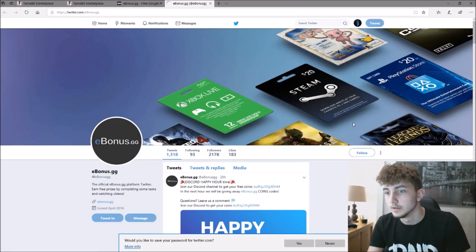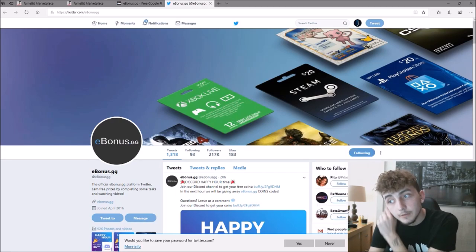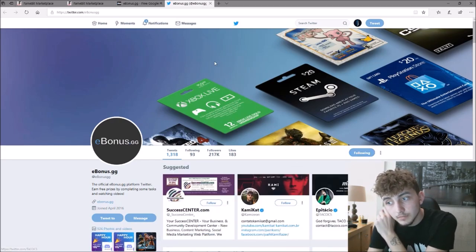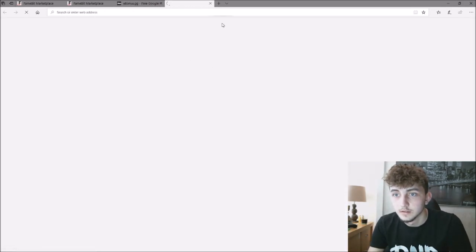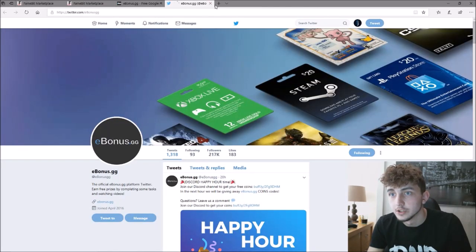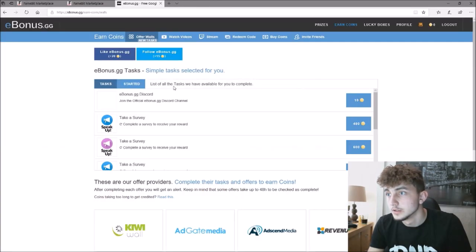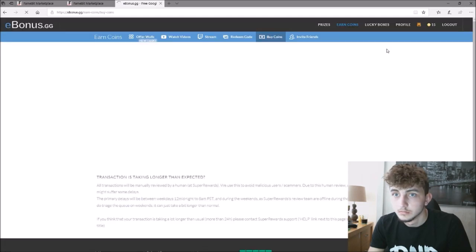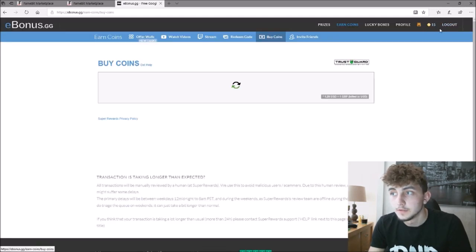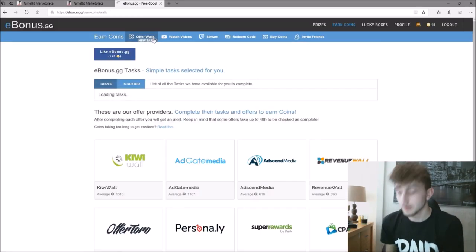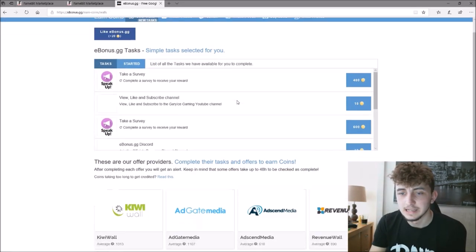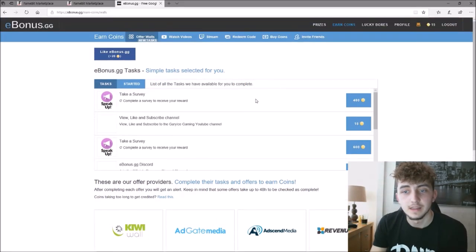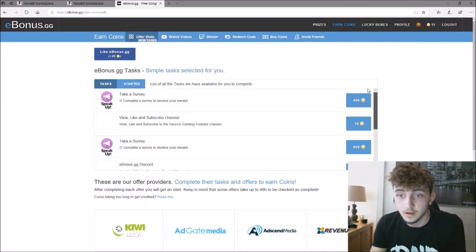Very easily. Click follow. Literally takes two seconds. Now it'll check that I followed. Boom, 15 coins just like that. It is very simple. So yeah, doing little things like that can take 10 seconds.